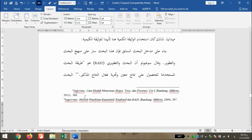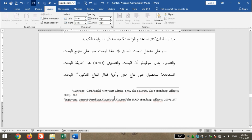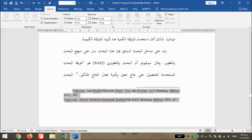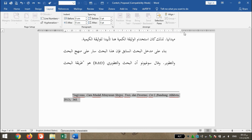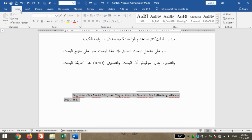Selanjutnya bagaimana kita merapikan footnote dengan cepat. Caranya adalah klik pada footnote, kemudian klik Ctrl+A. Kemudian kita tekan format yang sesuai dengan contoh, kemudian kita klik Justify.